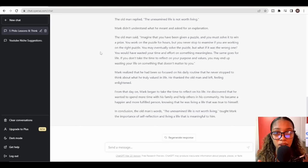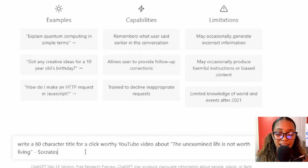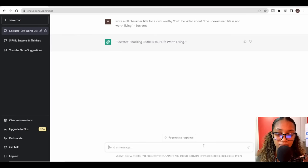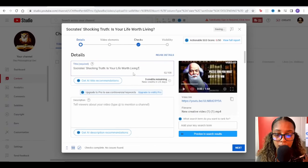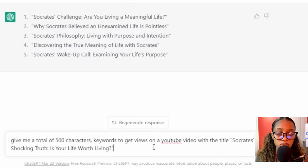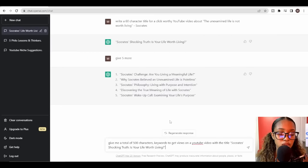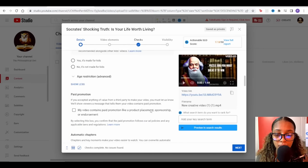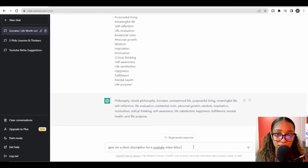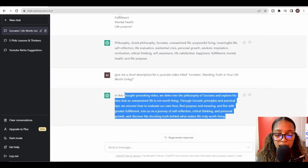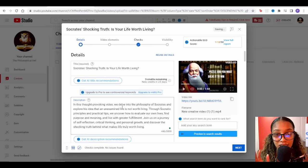Back in ChatGPT, I'll ask: 'Write a 60-character title for a YouTube video about' — and then describe what our video is about. ChatGPT gives me a great title, which I paste into YouTube. For tags, I ask ChatGPT: 'Give me a total of 500-character keywords to get views on a YouTube video with this title.' I copy all the tags and paste them in. For the description, I ask ChatGPT: 'Give me a short description for a YouTube video titled...' — copy and paste that in too.